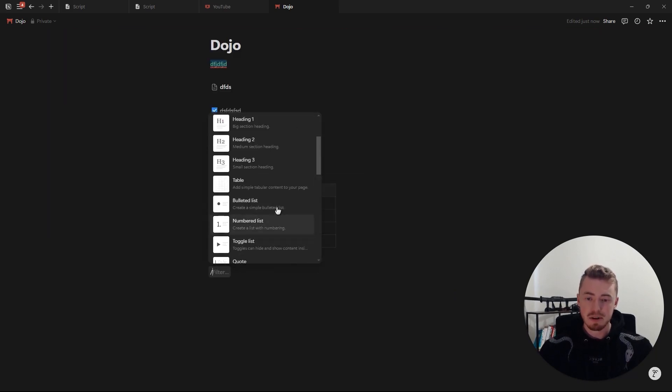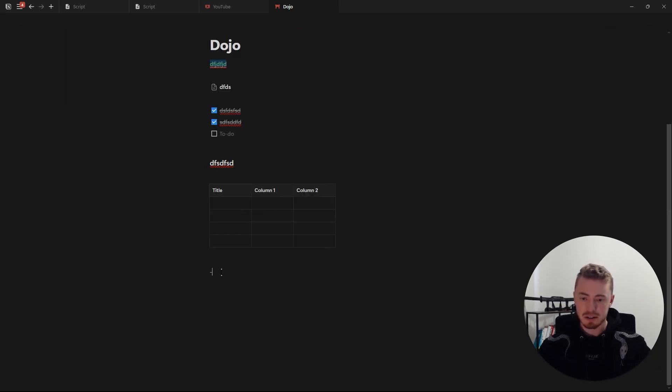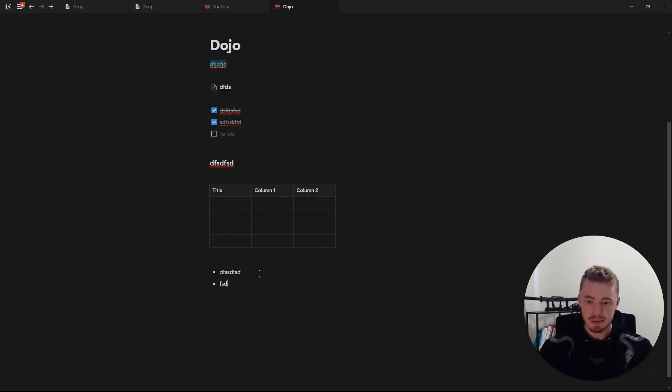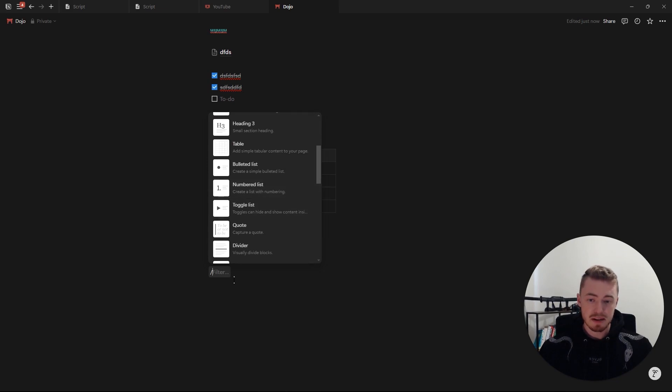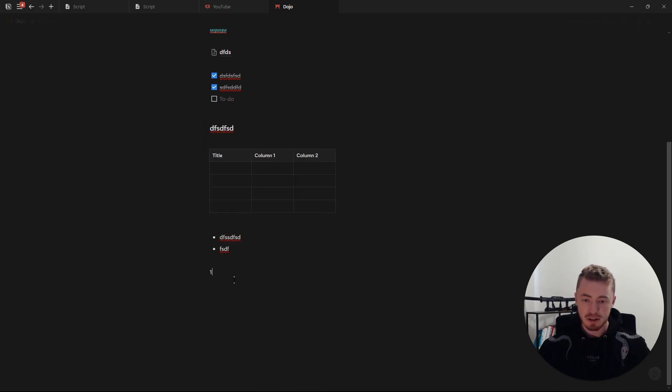Next is the bullet list, which you can create by pressing the minus or dash symbol and then pressing space. You have a numbered list which you can create by typing 1 with a full stop and then pressing space.